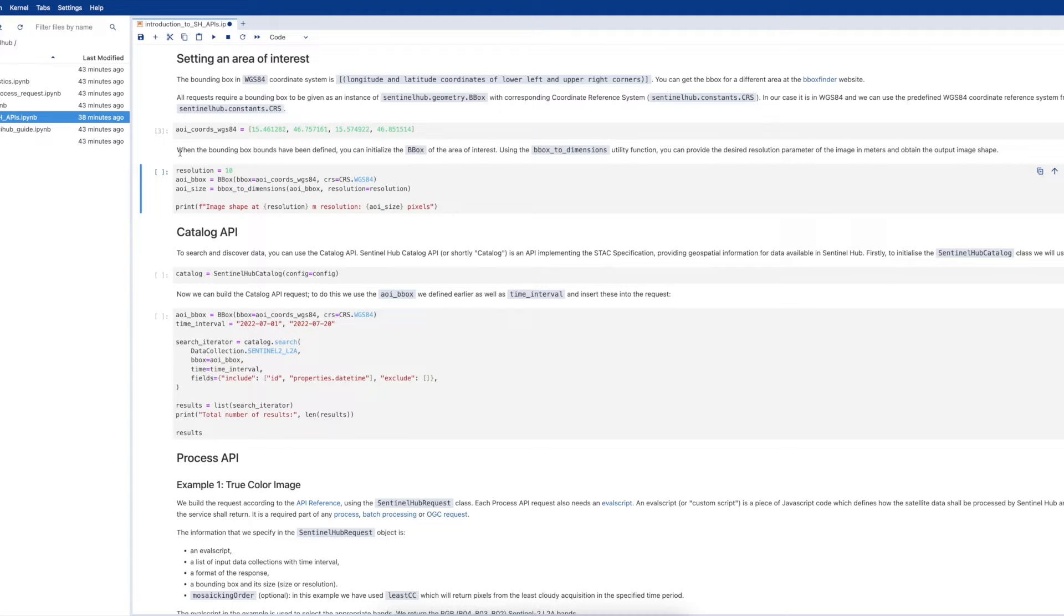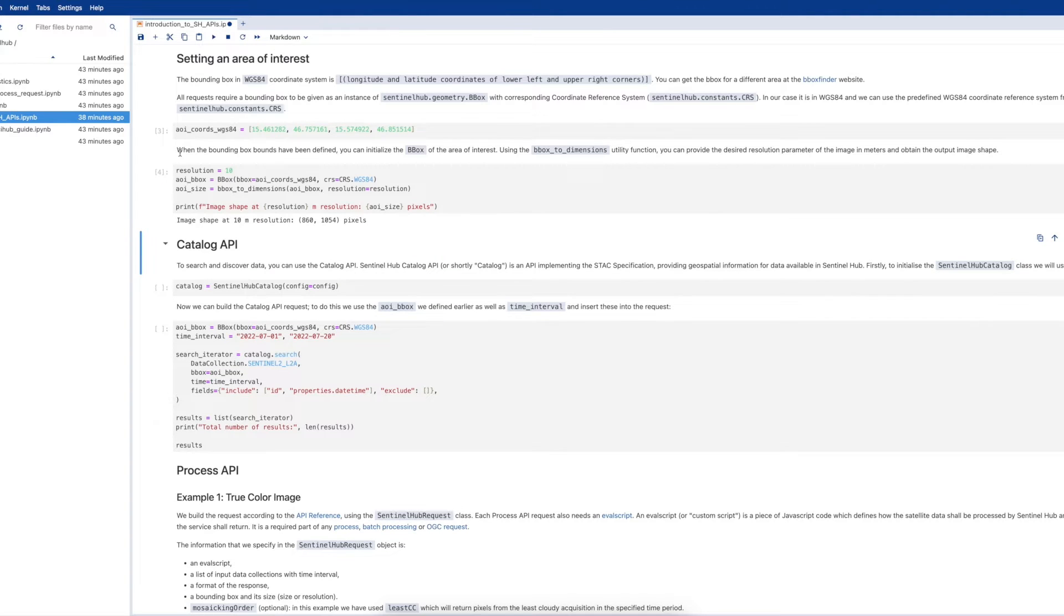In the next cell we initialize the SentinelHub catalog class, and from there we can build the Catalog API request in the cell after this.